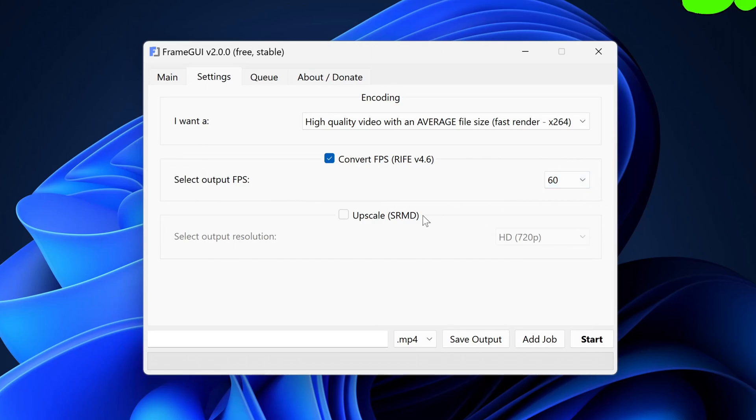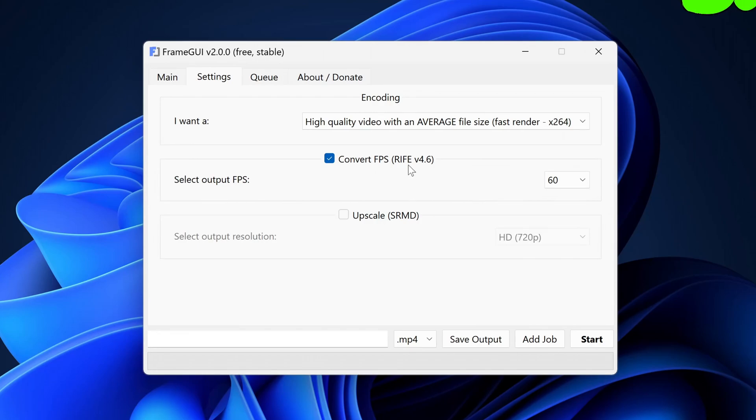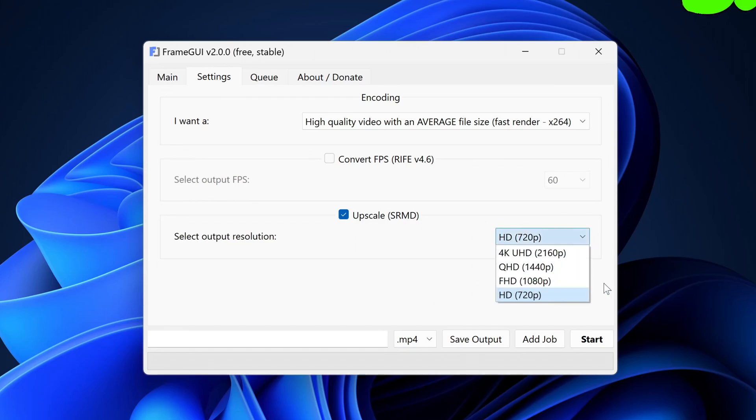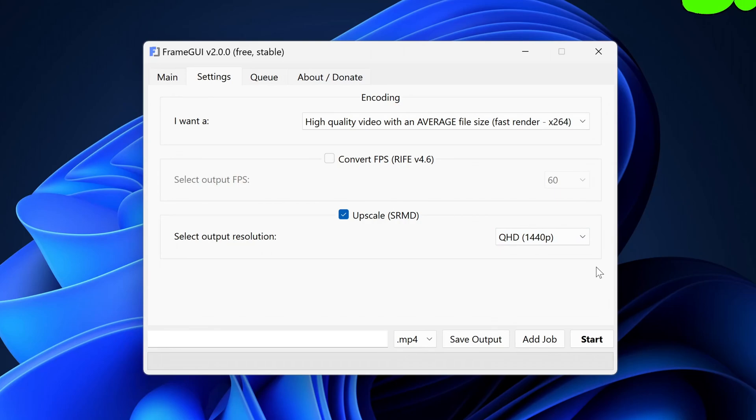The next option is upscaling and it utilizes the SRMD Super Resolution AI tools. In order to enable this tool, you must have the convert FPS function disabled as you can't have both filters enabled at once due to software and hardware limitations. For this, simply select the output resolution. The aspect ratio of your video will remain unchanged.